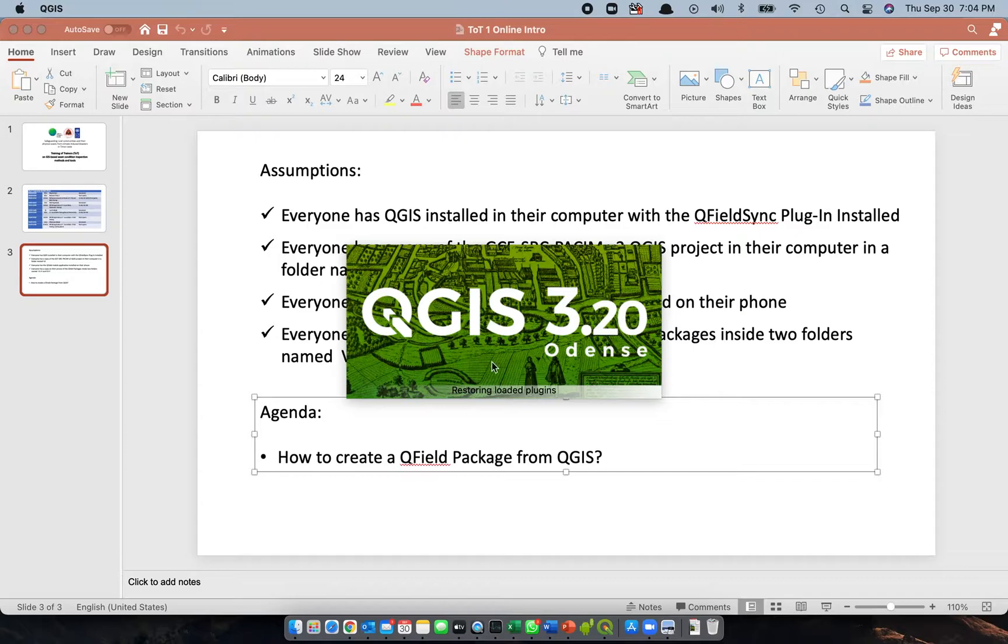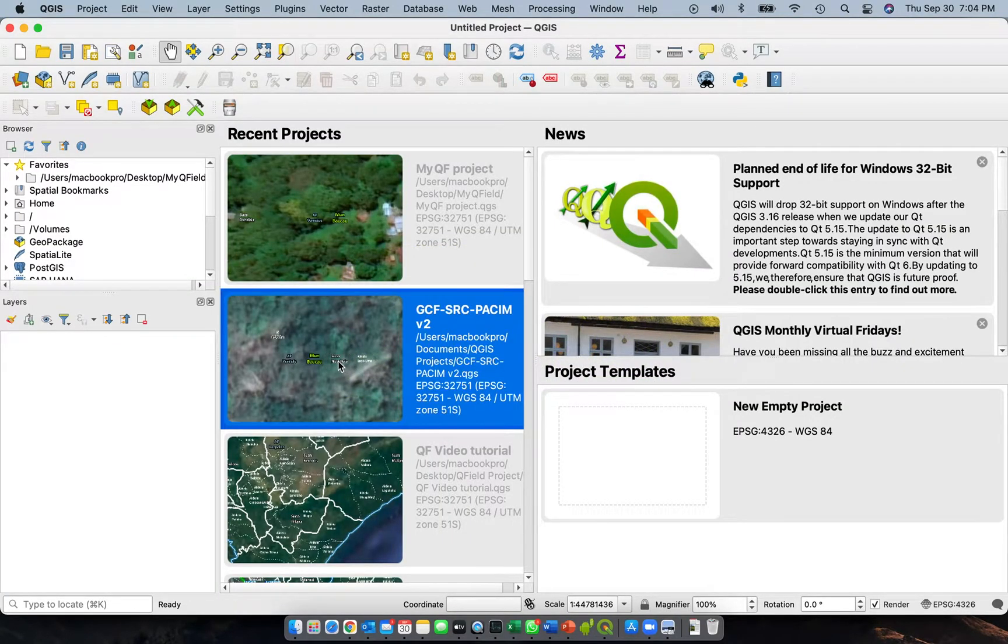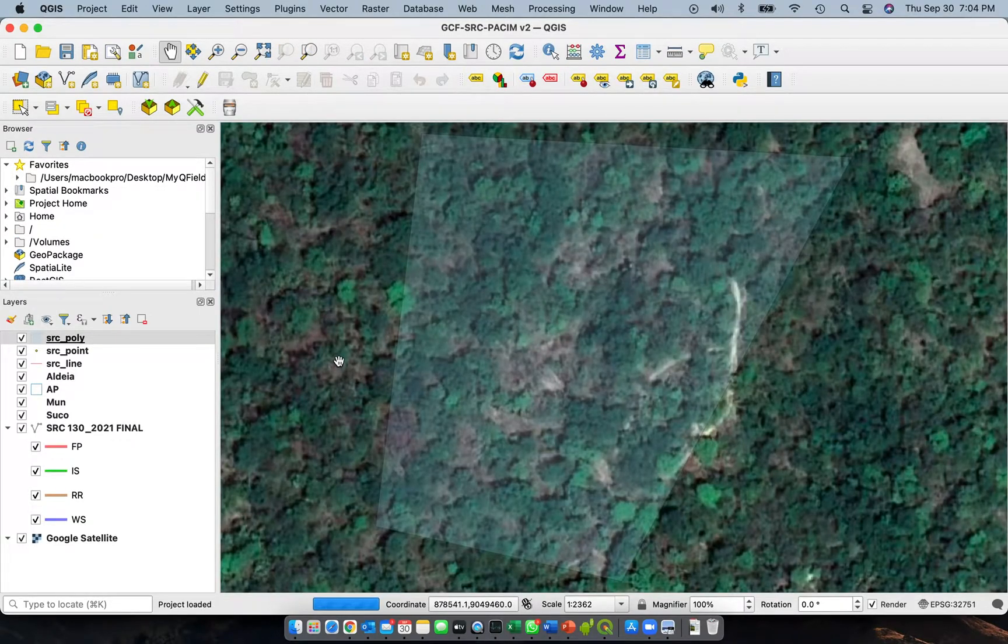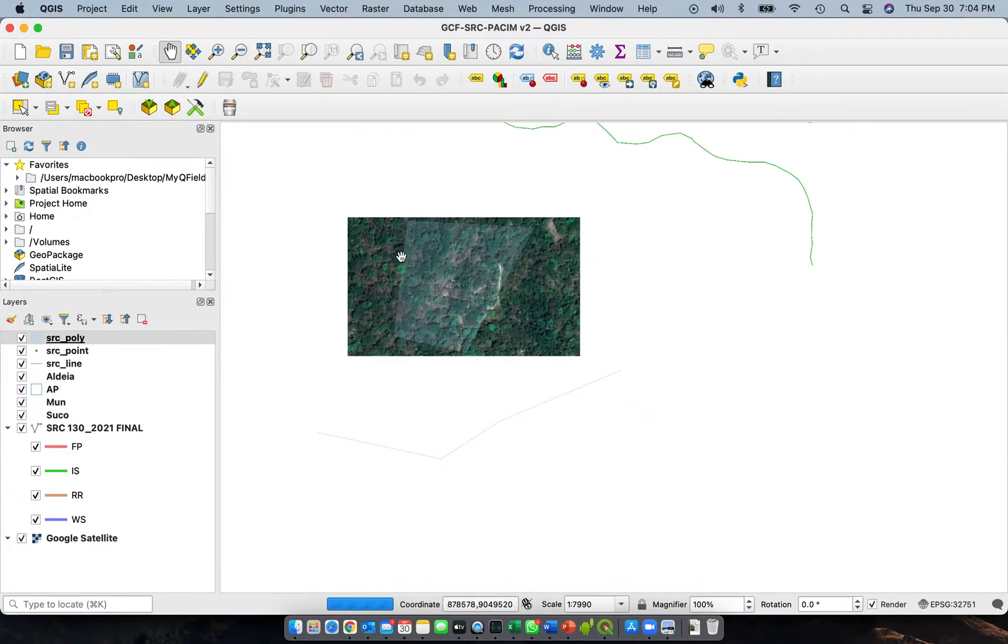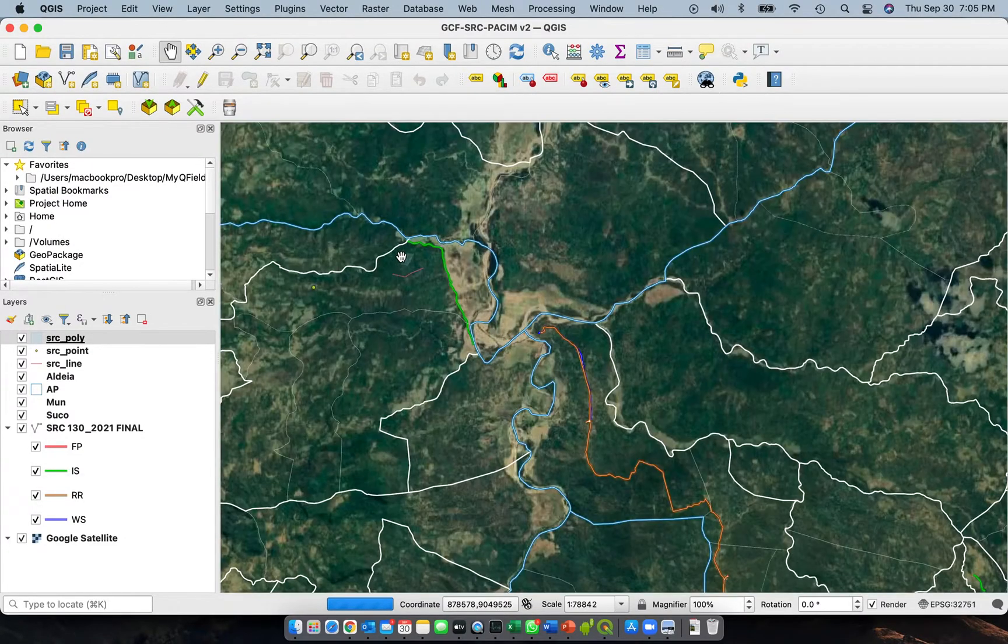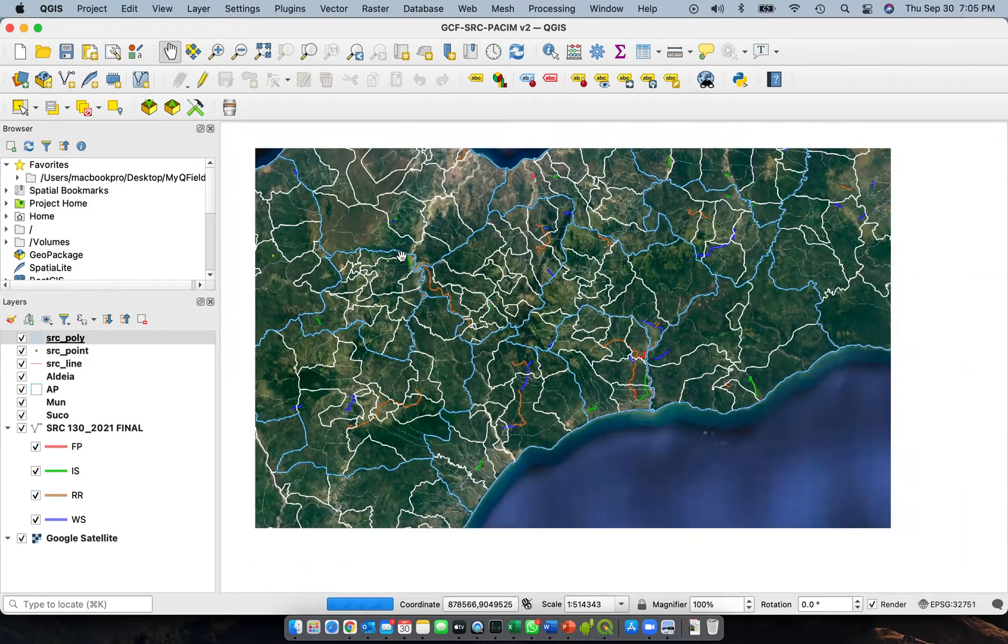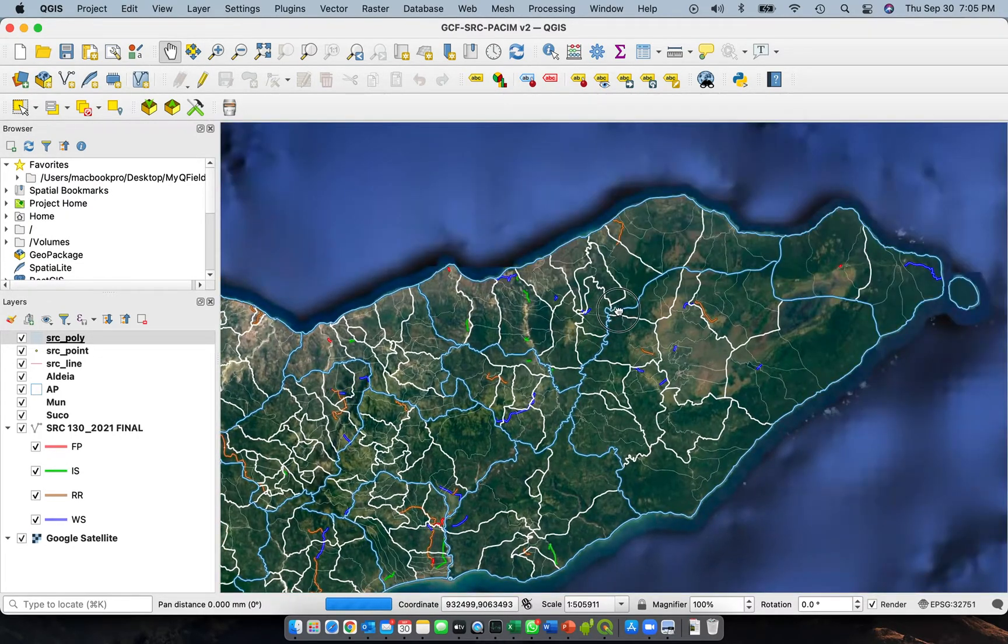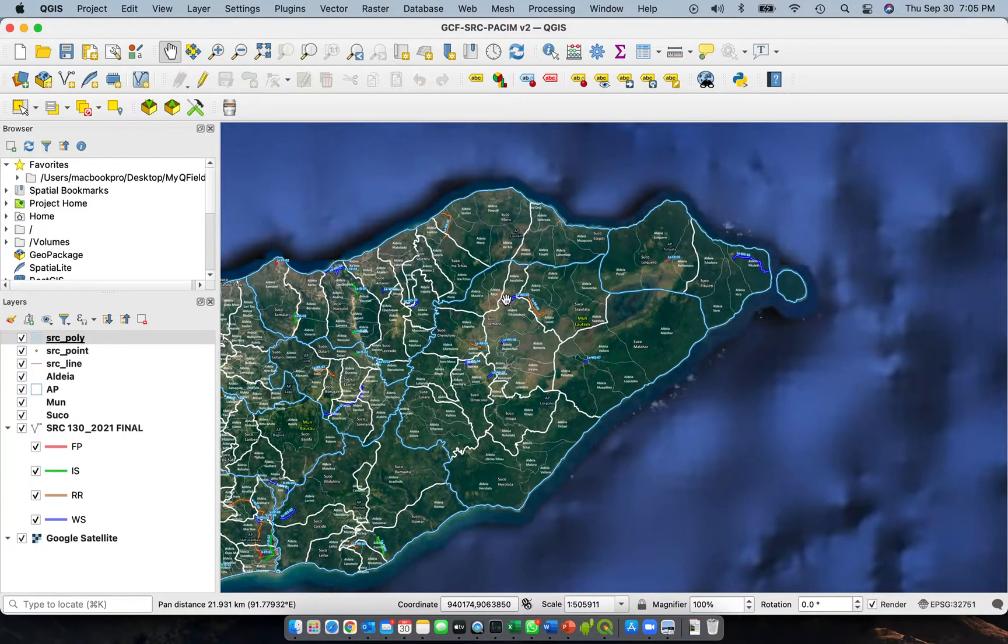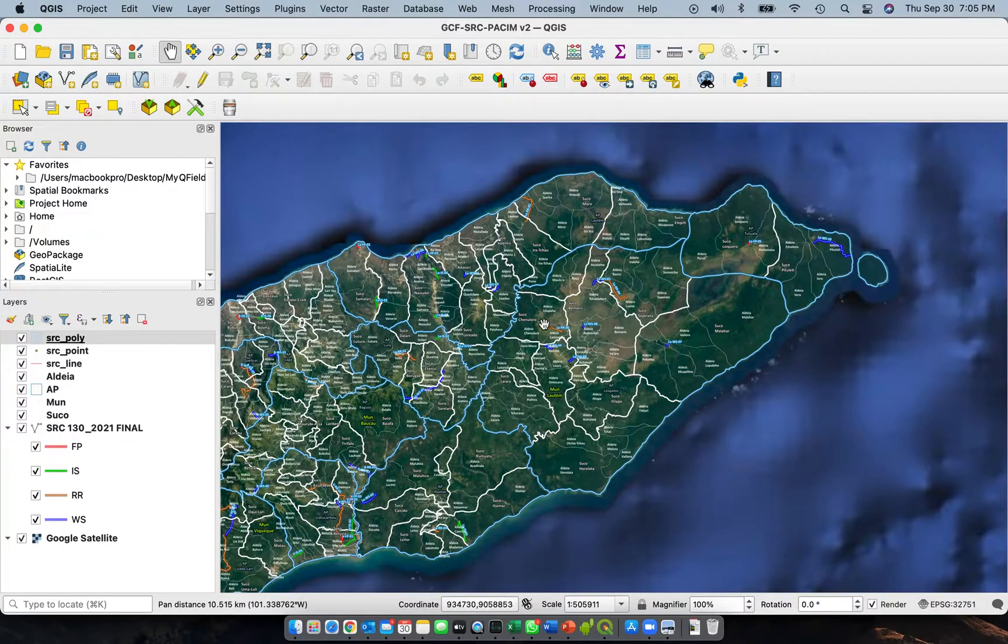My version of the QGIS might be different from yours. What is important is that you can open this file. This is the QGIS file that was copied to you. This is actually the basic or the master copy of the tools that we will be using for physical asset condition inspection mapping.